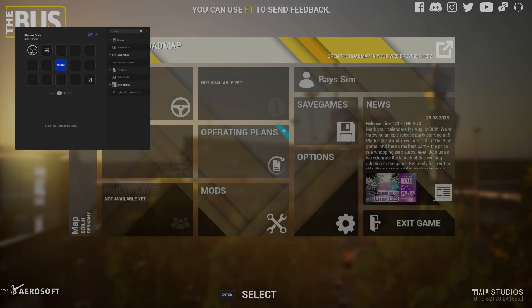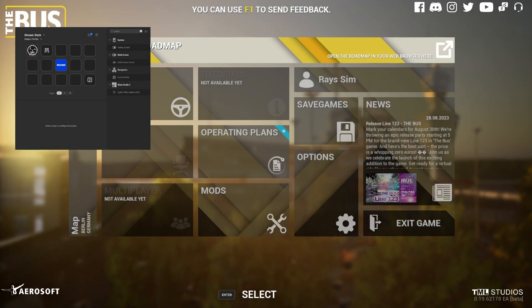Hey there guys, welcome back to our channel. Today we're diving into a game that many of you have been requesting: TML Studios The Bus. And what's more exciting than playing a game itself? Well, optimizing your gameplay using hotkeys with Elgato Stream Deck.